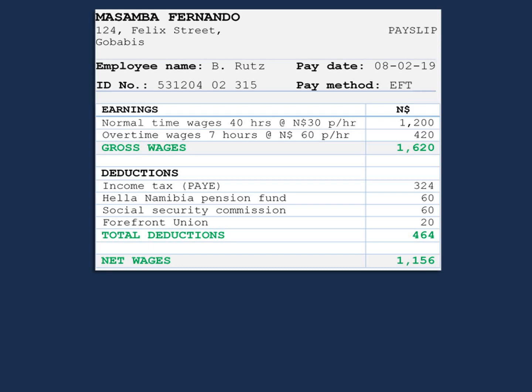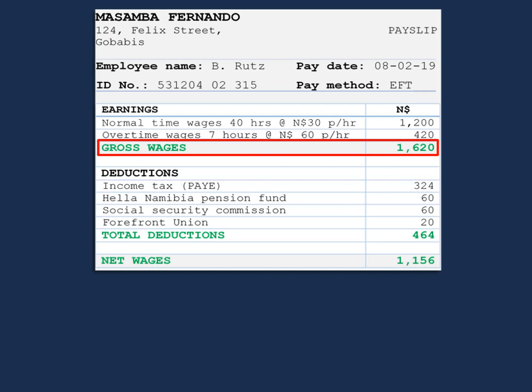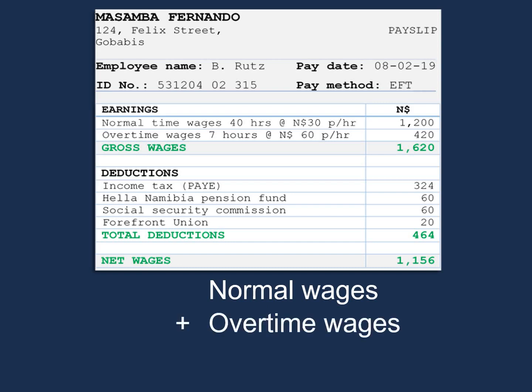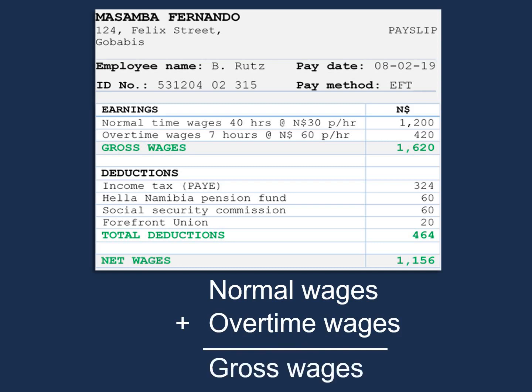Let's have a look at this payslip in more detail. Our gross wages comprise of two items: normal time and overtime. So, if we were to calculate our gross wages, we would say normal wages plus our overtime wages, and that will give us our gross wages.